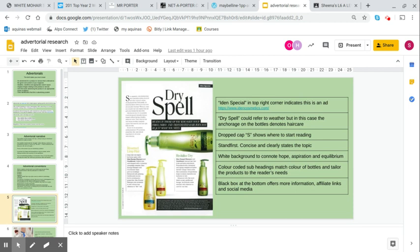The white background and the high key lighting hitting those bottles connotes hope, aspiration, equilibrium. Those colour coded subheadings match the colour of the bottles. We have green where it says revitalise dry hair, yellow where it says resurrect limp hair. Those there tailor the products to the reader's needs and make them more likely to buy this product. The black box at the bottom offers more information, shows them the social media and shows them where they can go to buy the product.